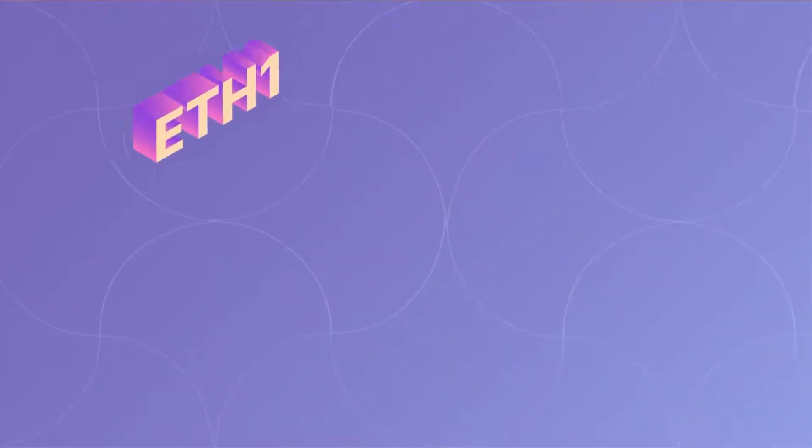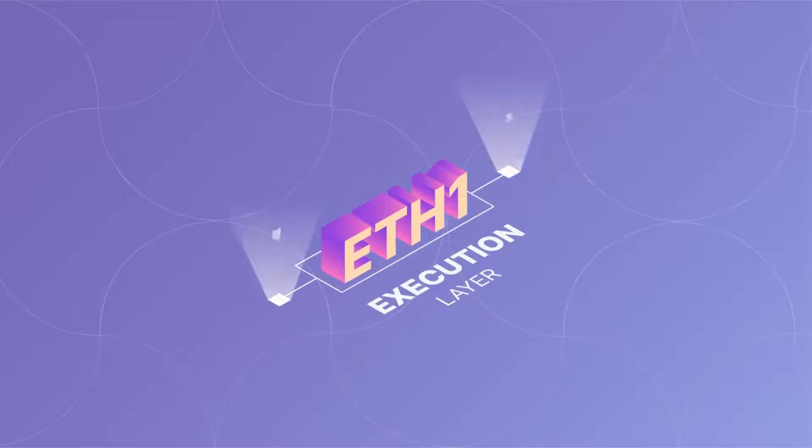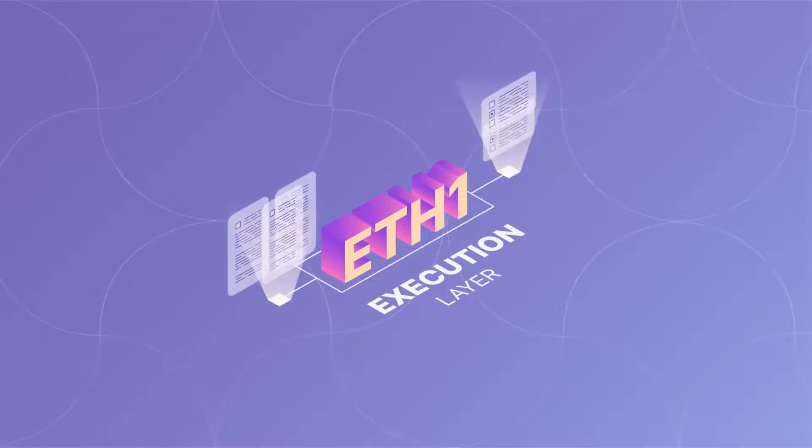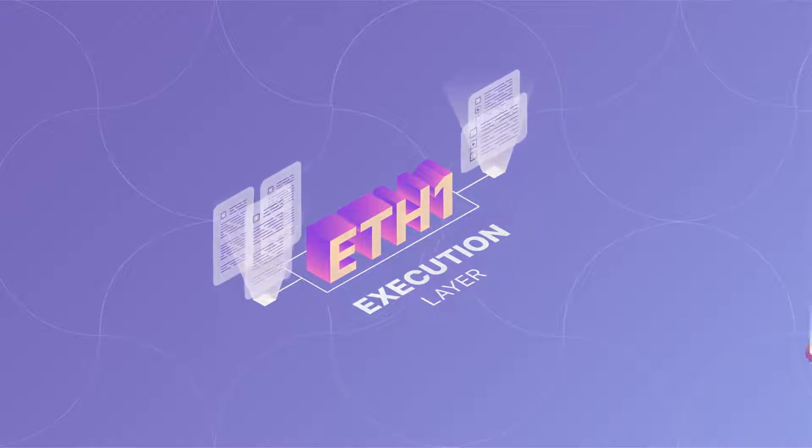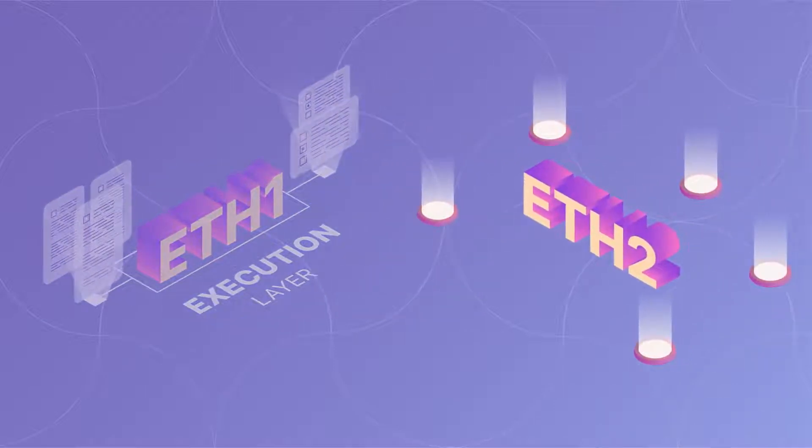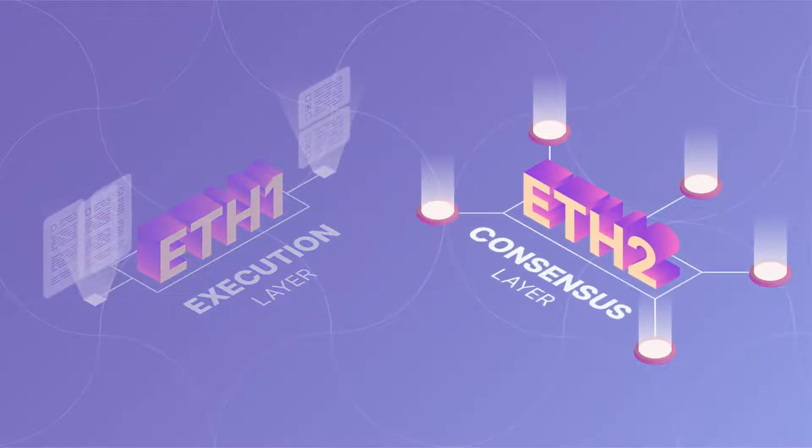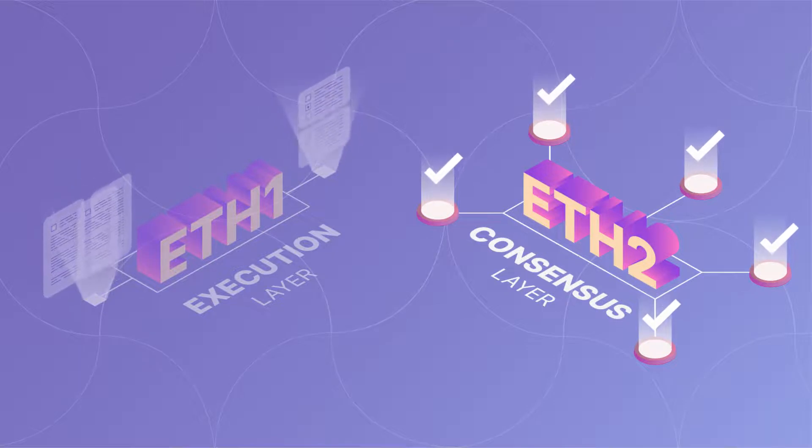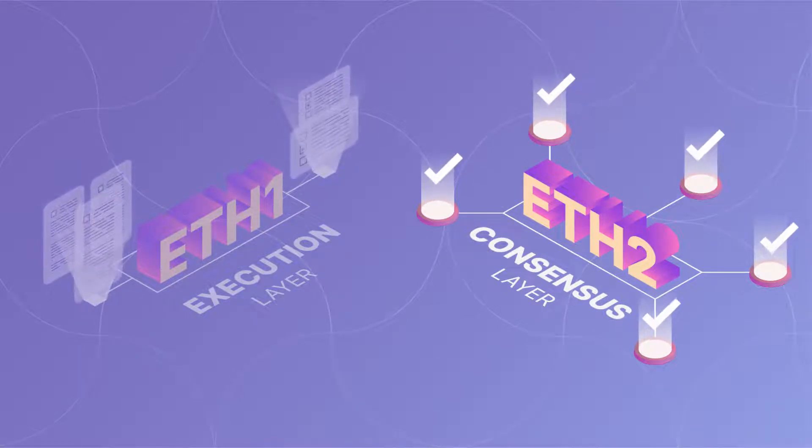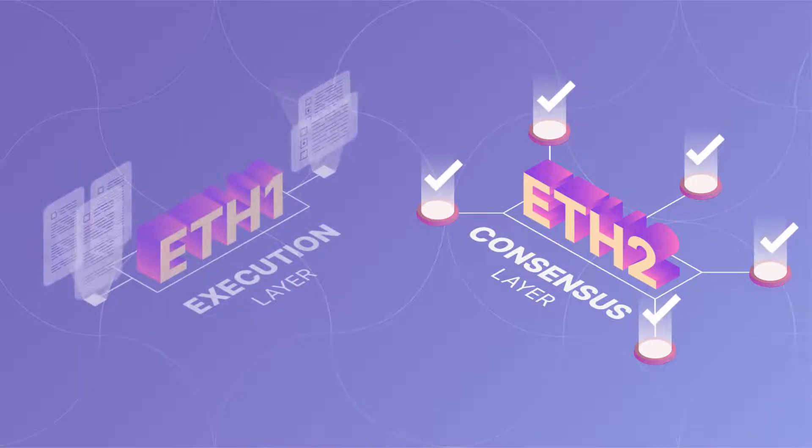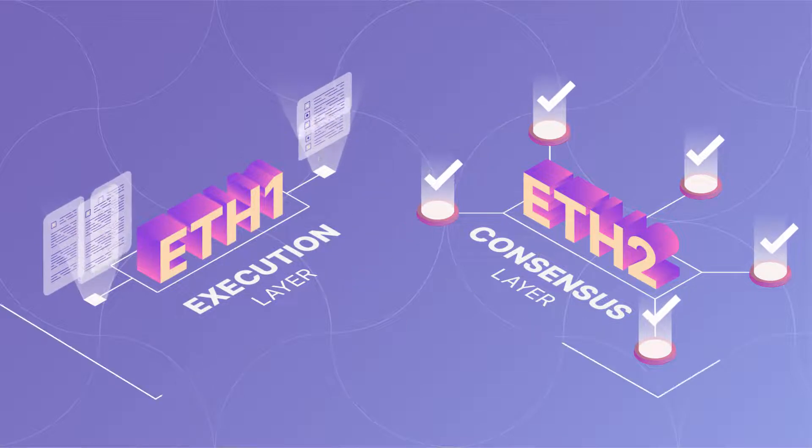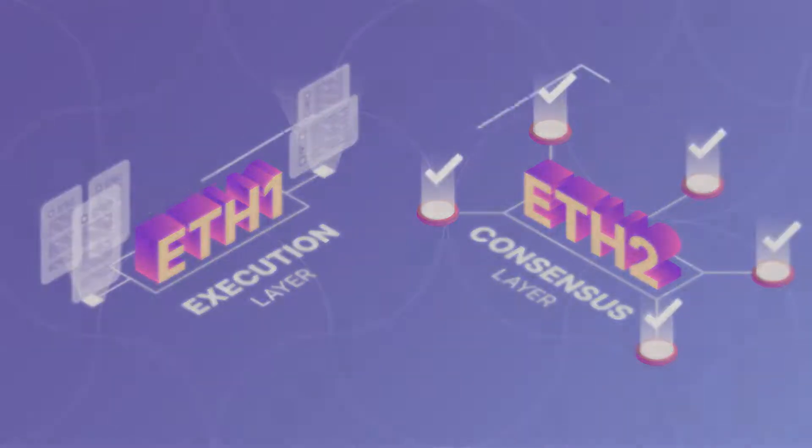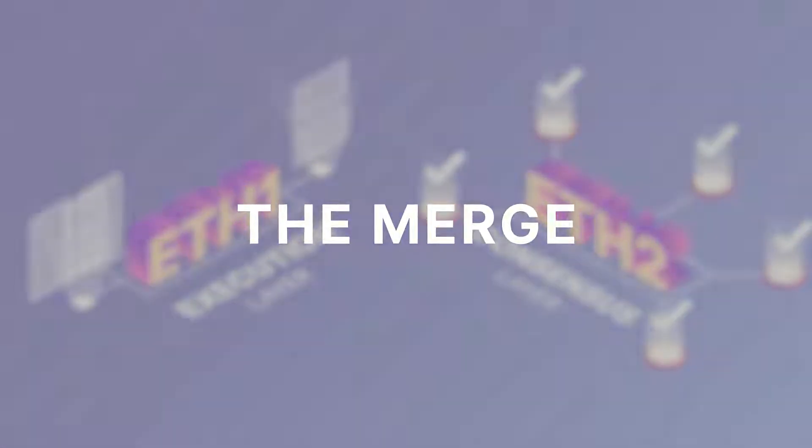Accordingly, ETH1 is now known as the execution layer, where smart contracts and network rules reside, while ETH2 is referred to as the consensus layer, which ensures that devices contributing to the network are acting in accordance with its rules. Those sides are scheduled to come together later this year in an event known as the merge.